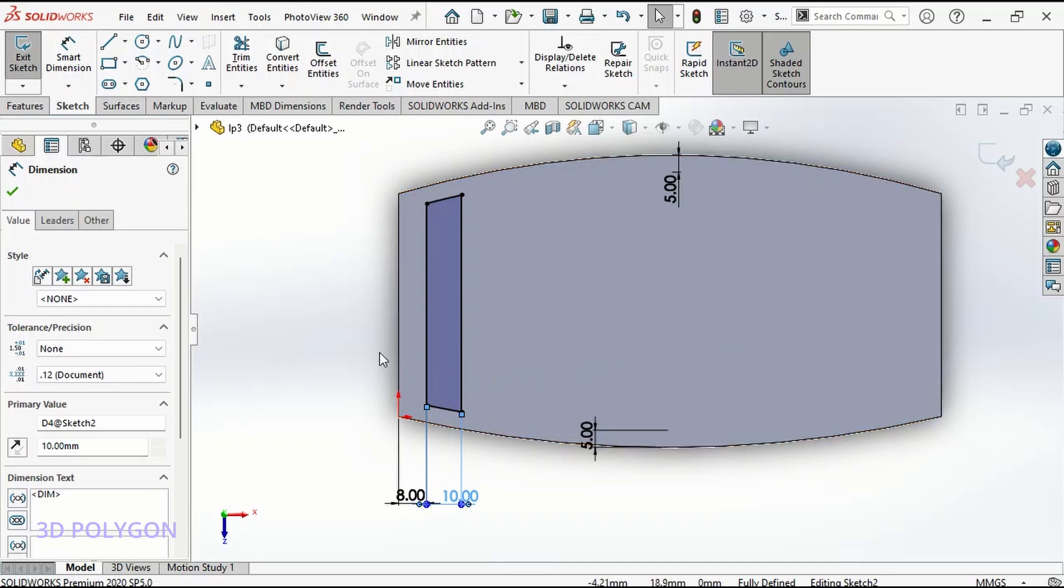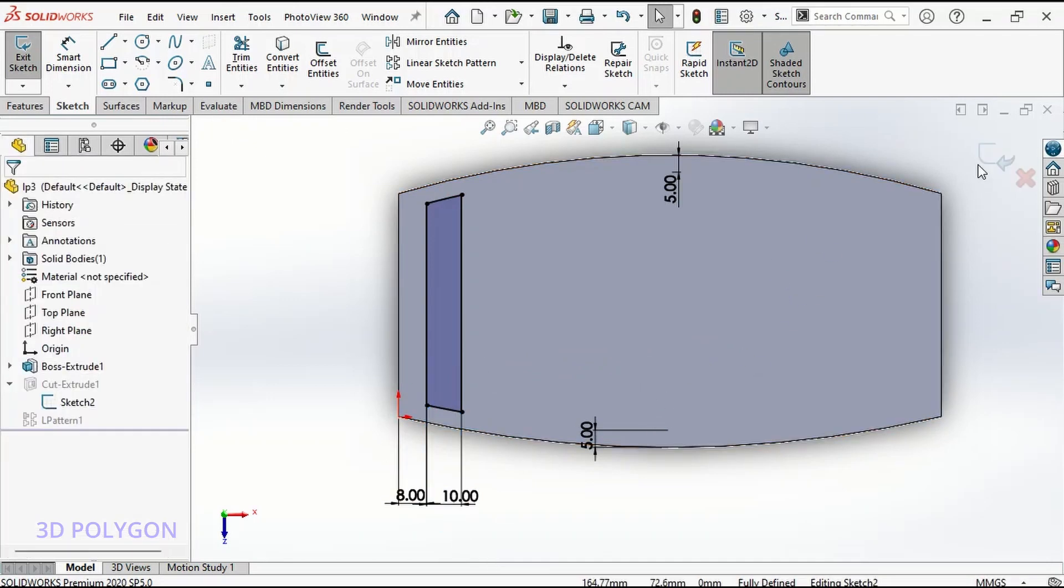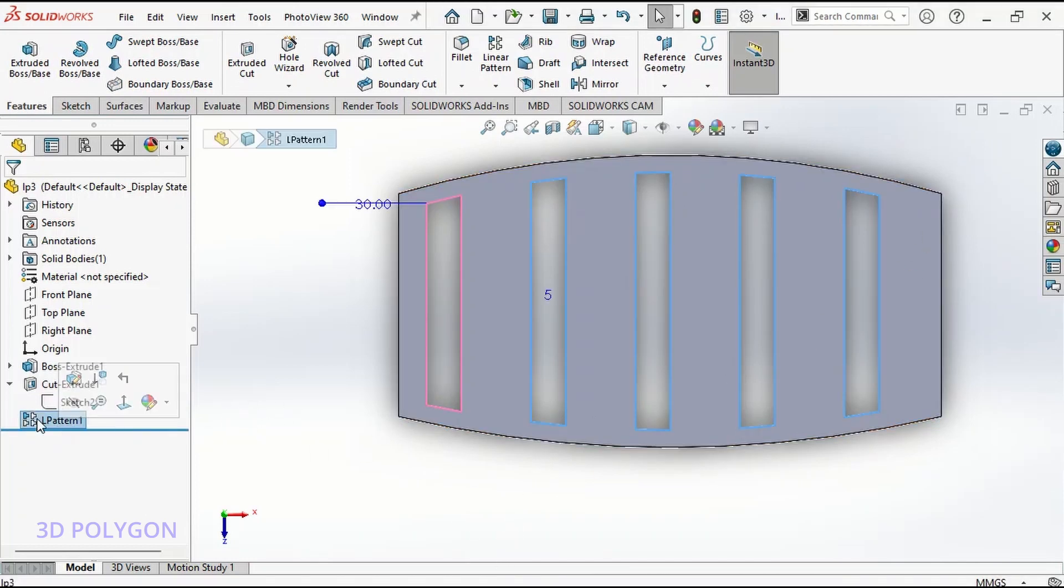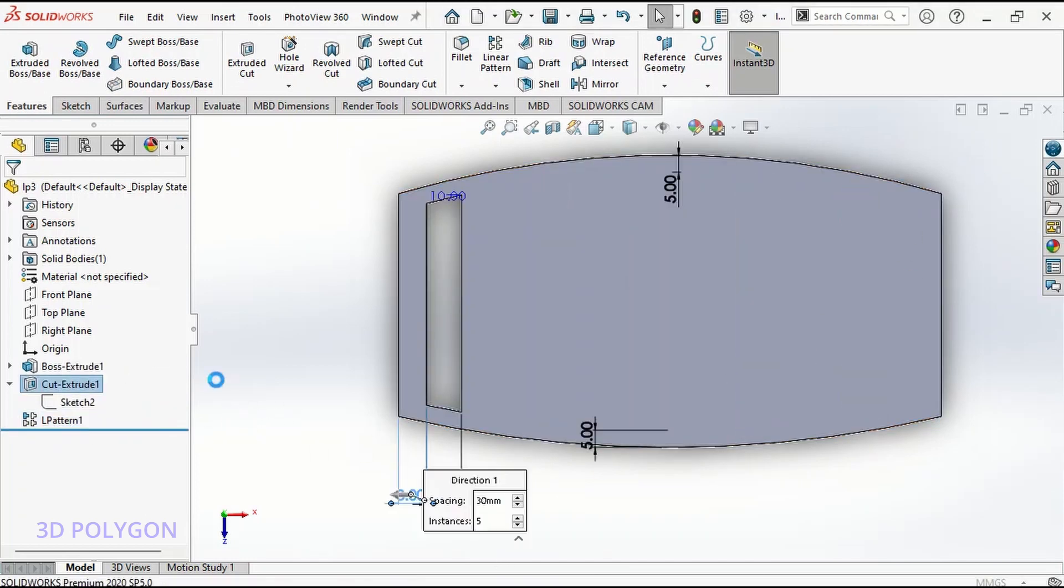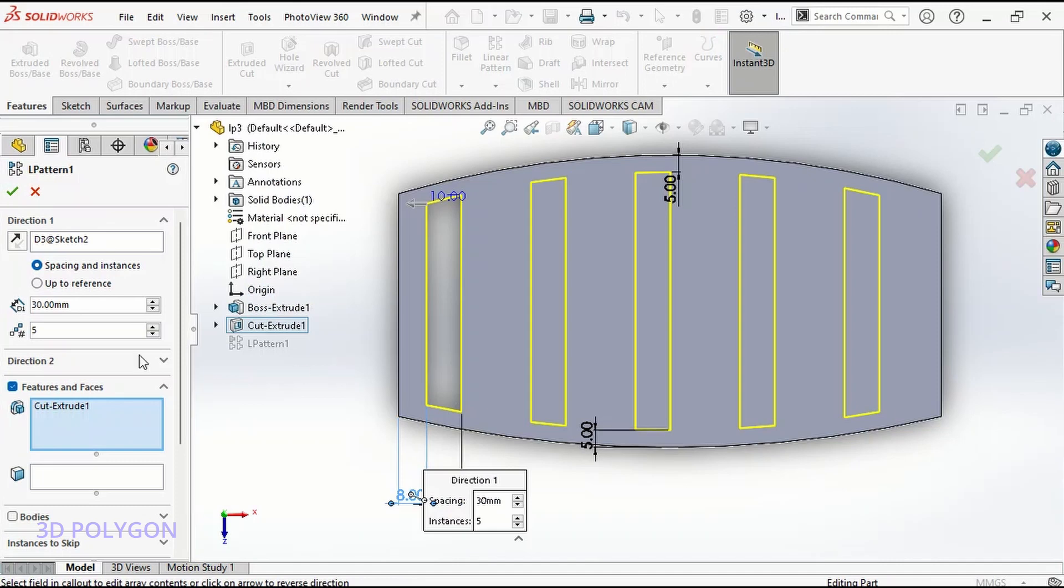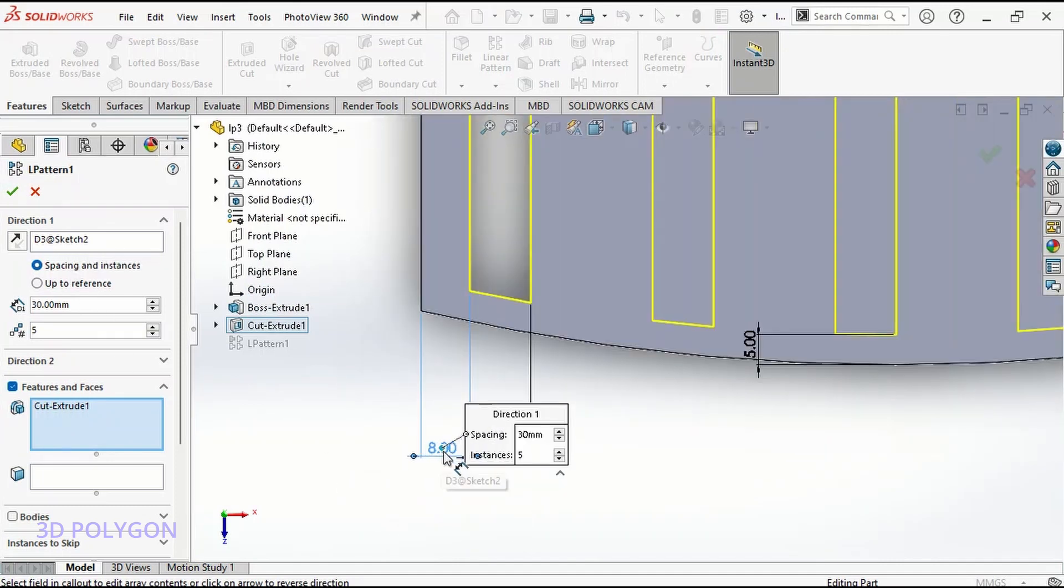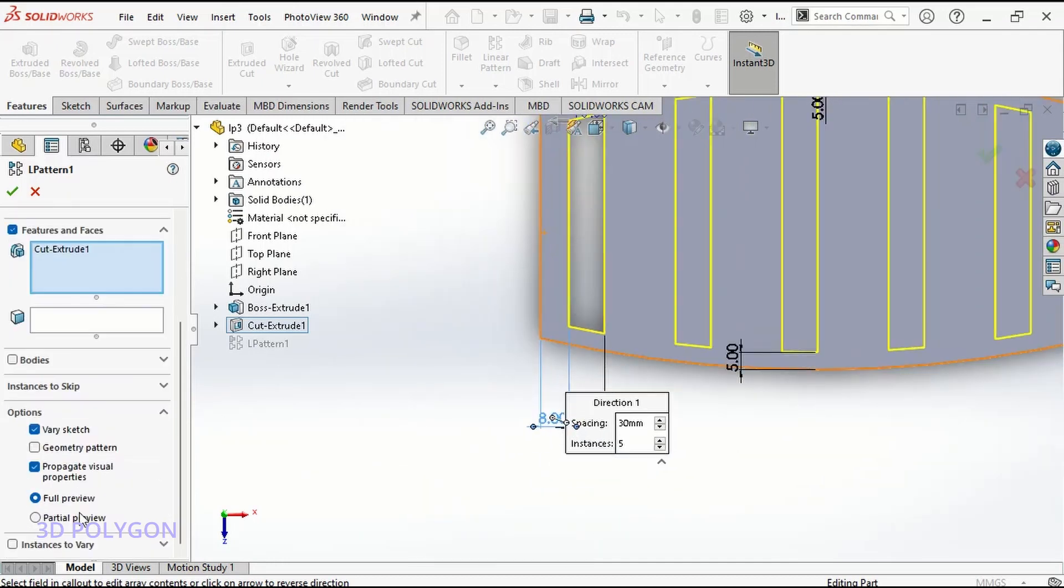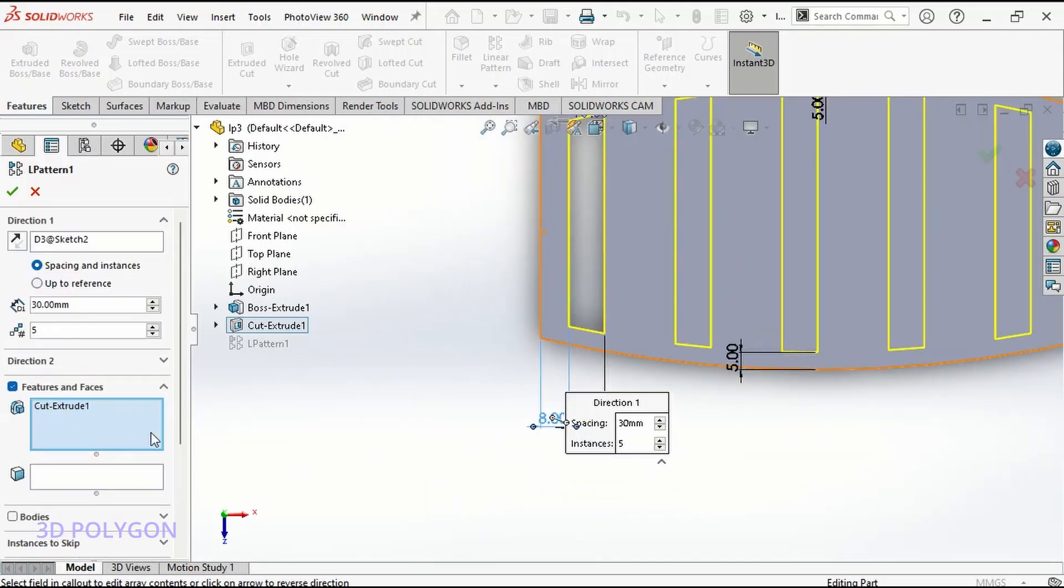Let me close this sketch. For the linear pattern, I use the same trick and I've selected this dimension instead of a horizontal line. I have my cut extrude here and various sketch.